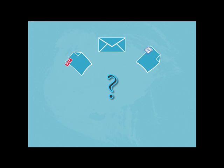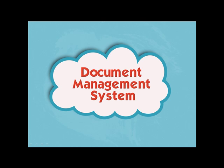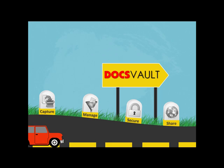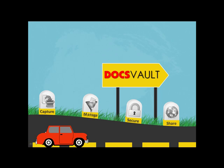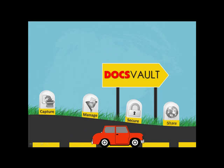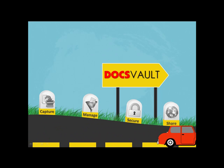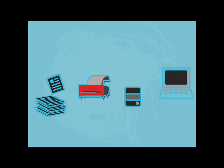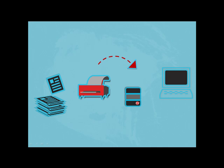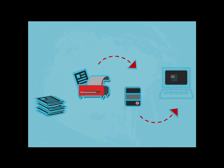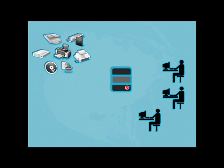A Document Management System, DocsVault, helps you capture, manage, secure, and share all your documents so your business can run smoothly. It helps you convert stacks of unmanageable paper into organized, searchable PDF files, and capture your digital documents from various sources into one secure central repository.